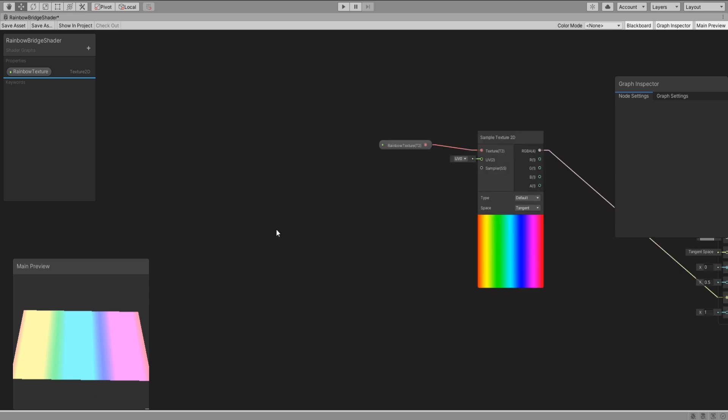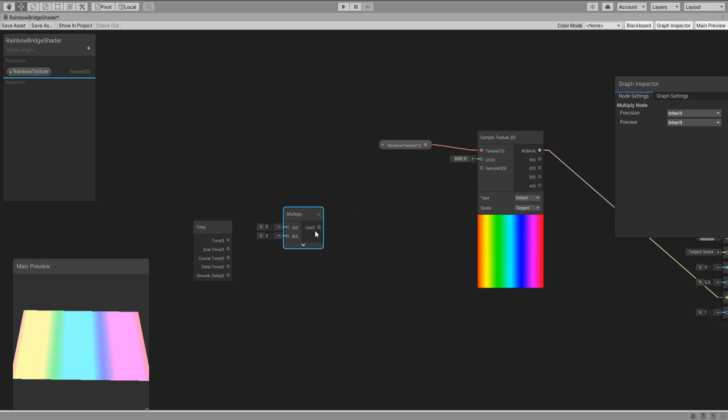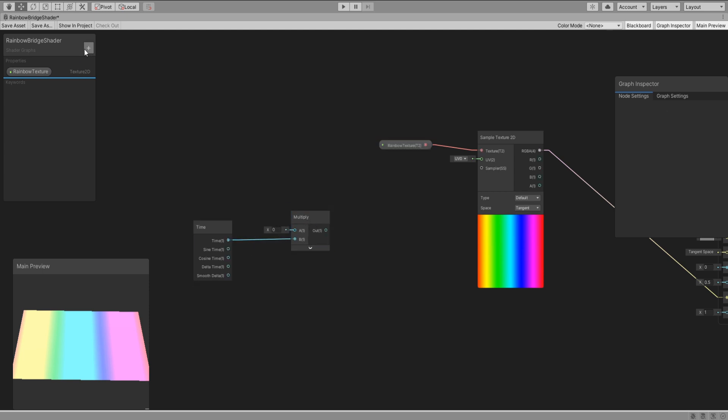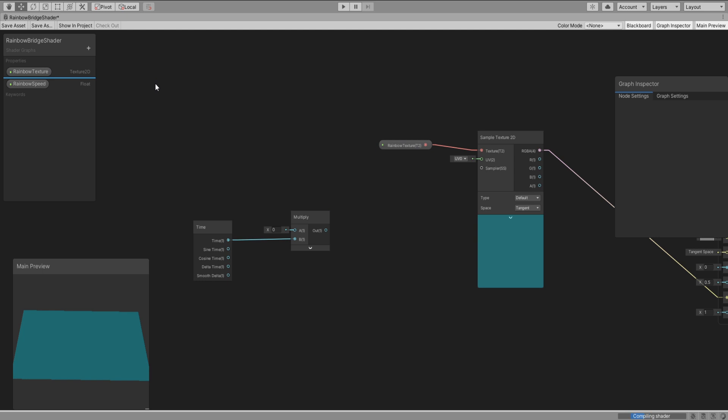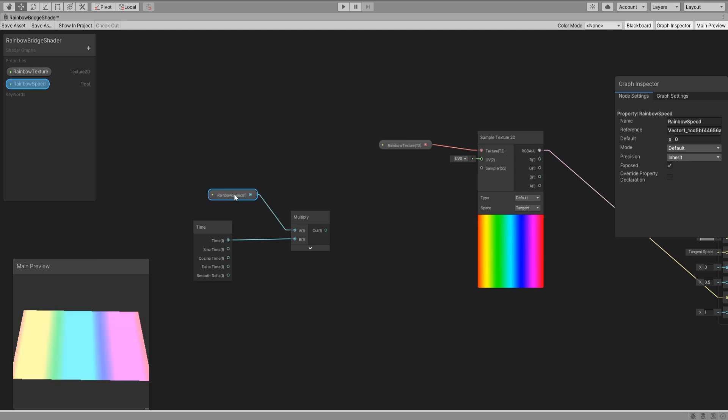Okay, we need to scroll this rainbow texture so add a time and multiply node then create a new property of type float called rainbow speed and plug it in here. I'll set the default speed to 0.5.